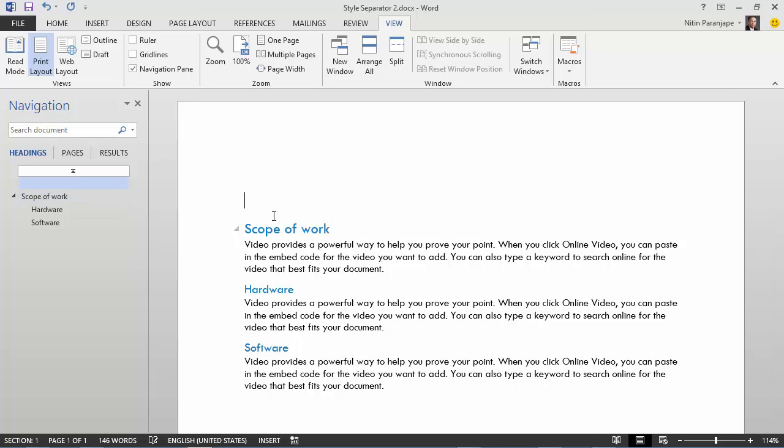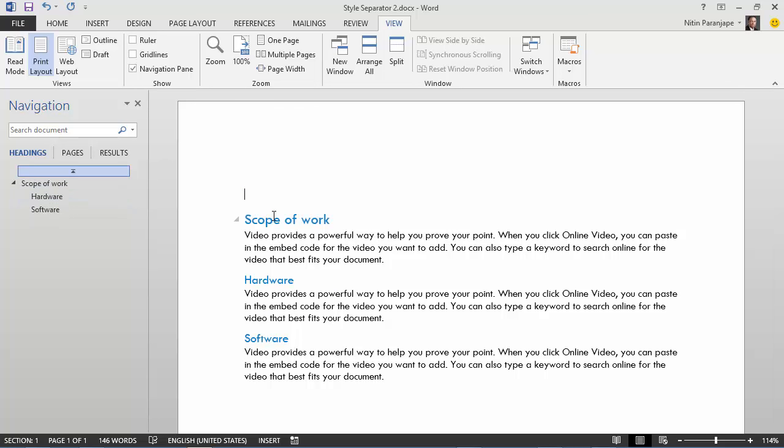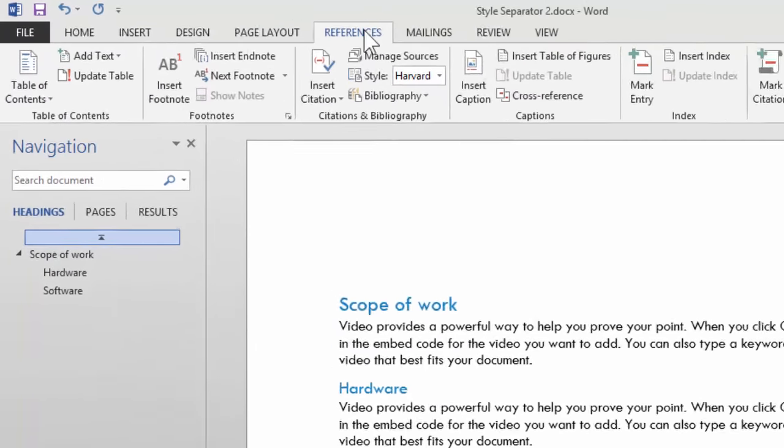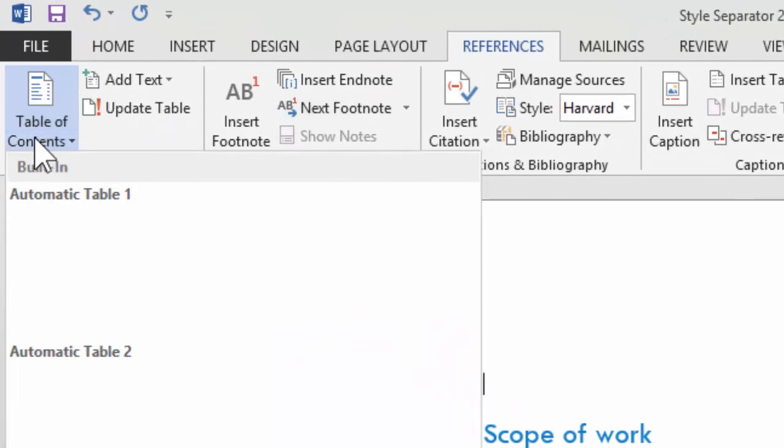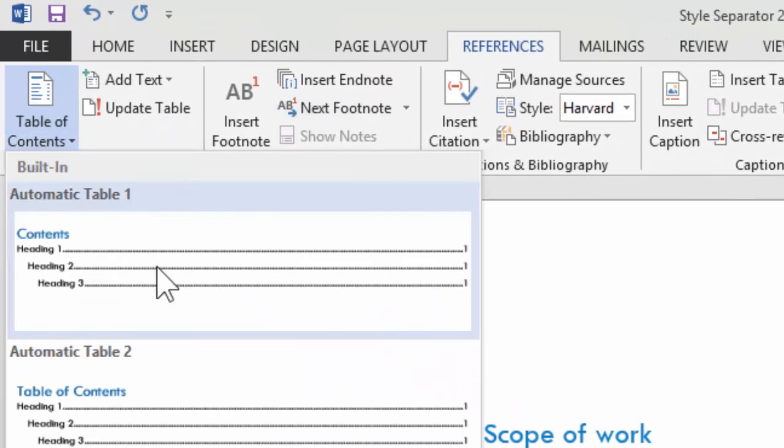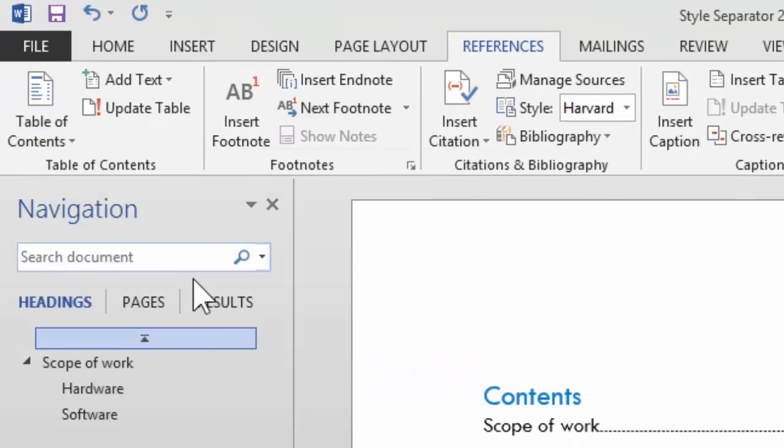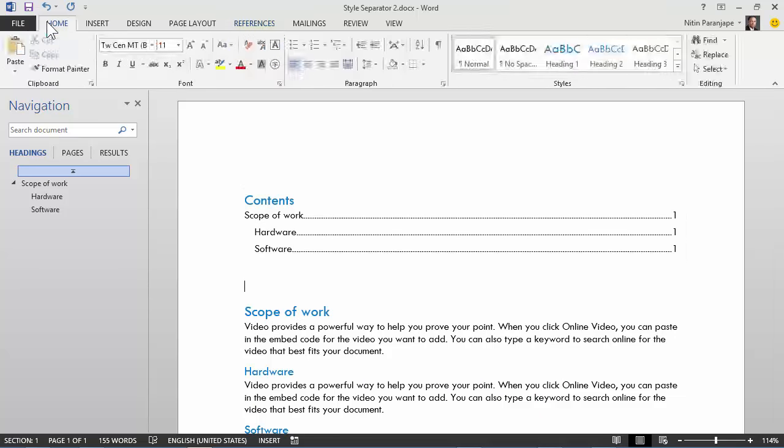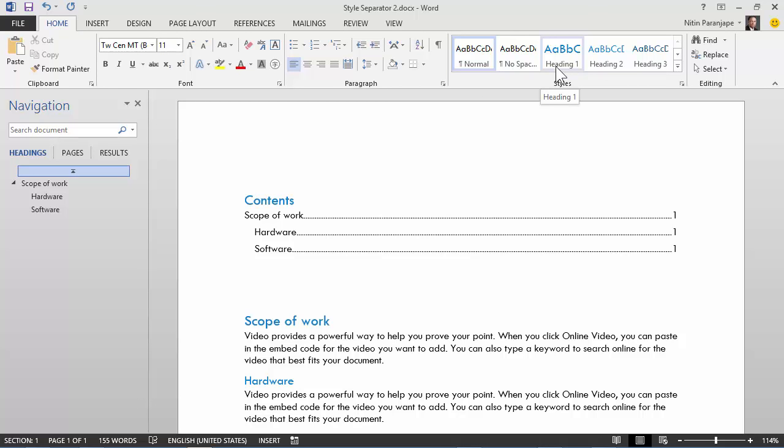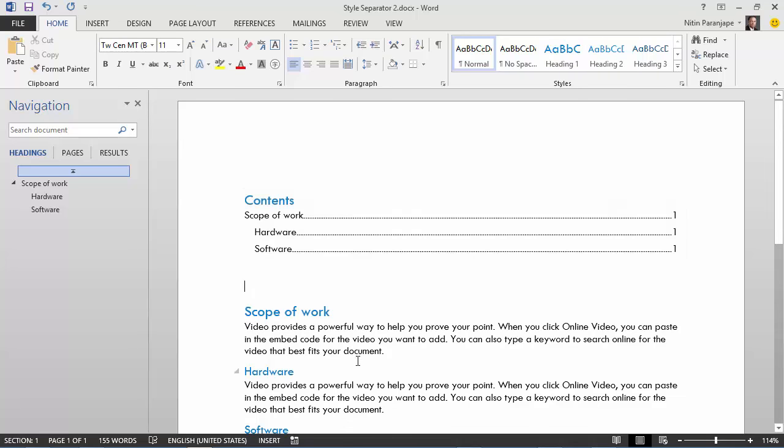Another common thing we want in formal documents is a table of contents, which can now be done very quickly by going to references and table of contents. What it basically does is picks up anything which has heading styles applied. We have heading styles from level one all the way up to level nine. Table of contents is created automatically.